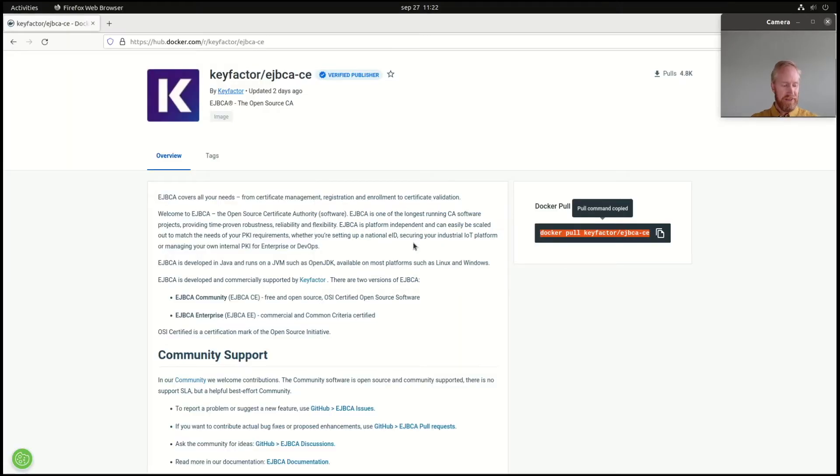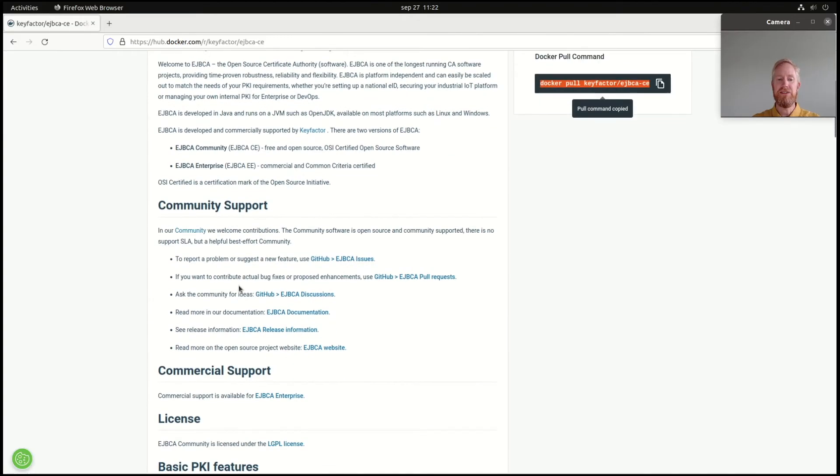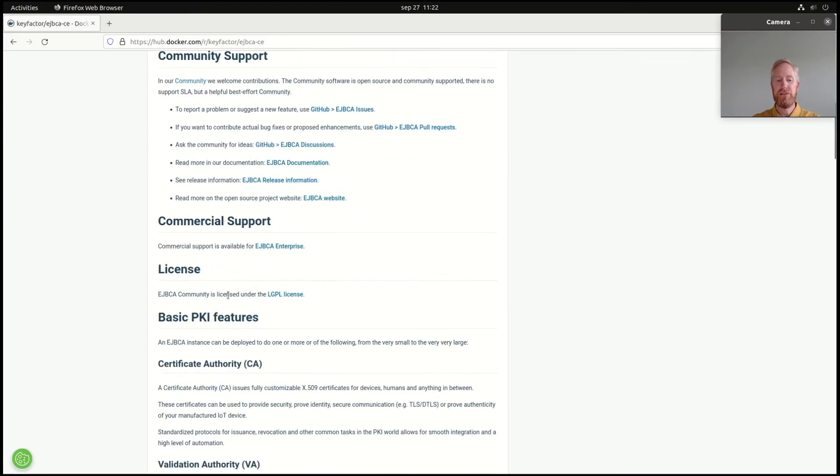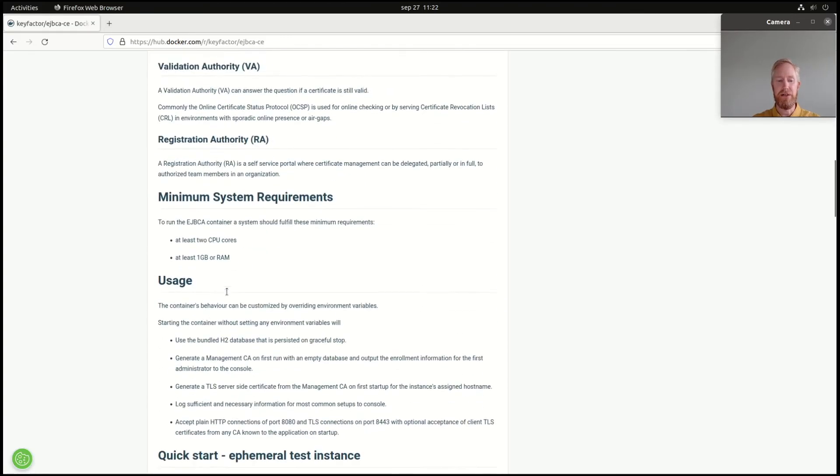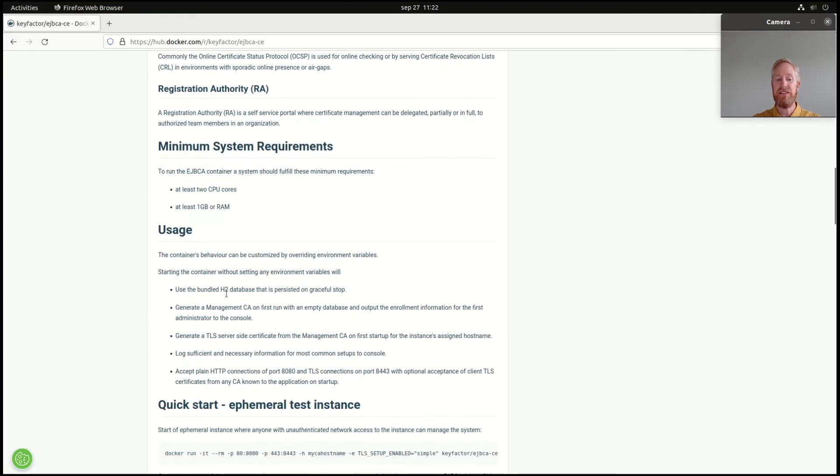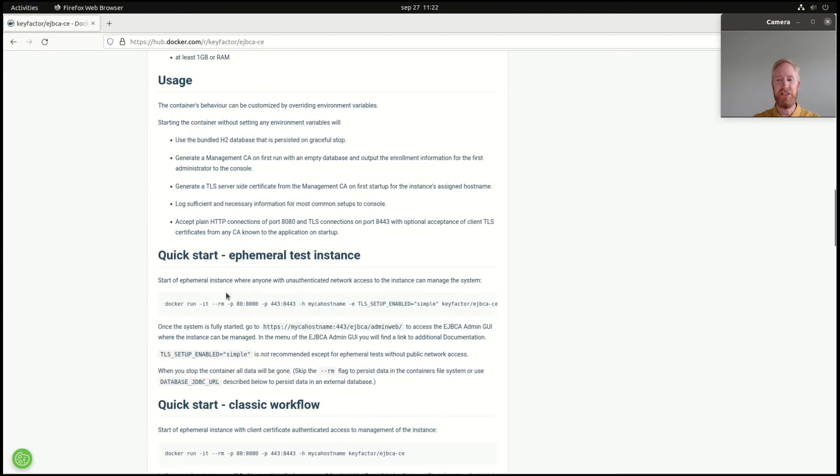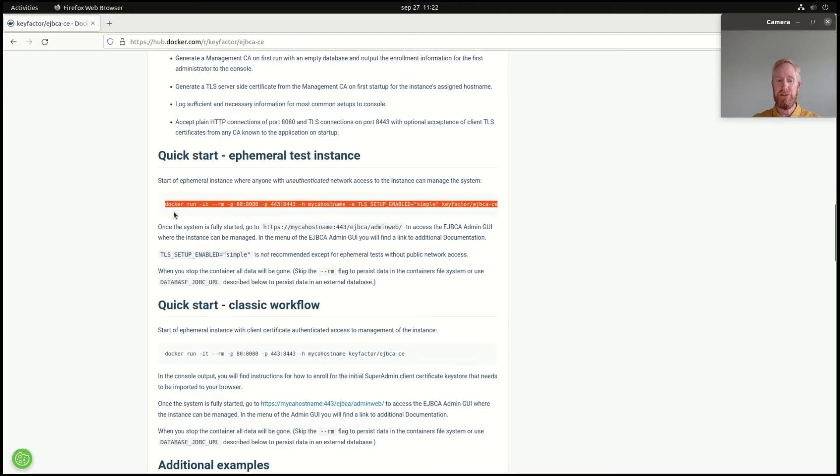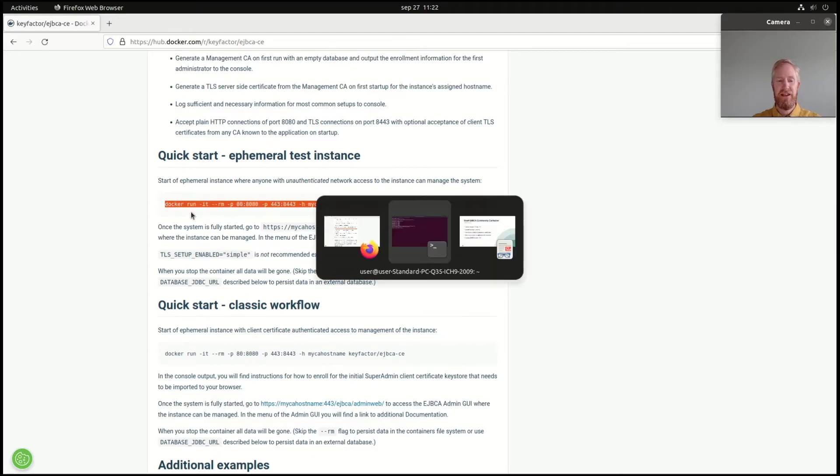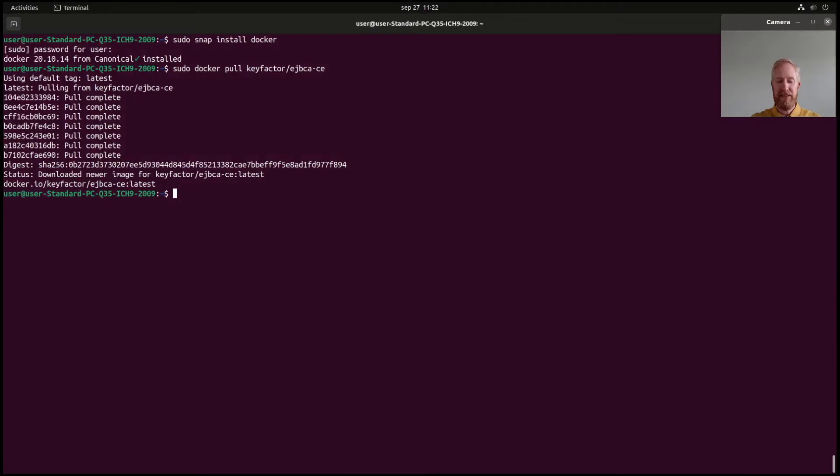So, now we go on to installing the absolute quickest and fastest way to get going in a very non-intrusive way, which I'll explain a little more later. That's the quick start ephemeral test instance, as you can see in the documentation on Docker Hub. So, I'll copy this command. I'll paste it with sudo into my console.